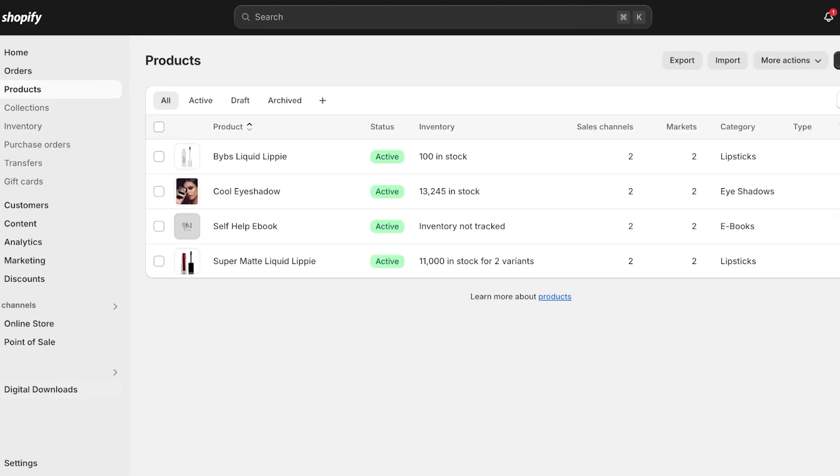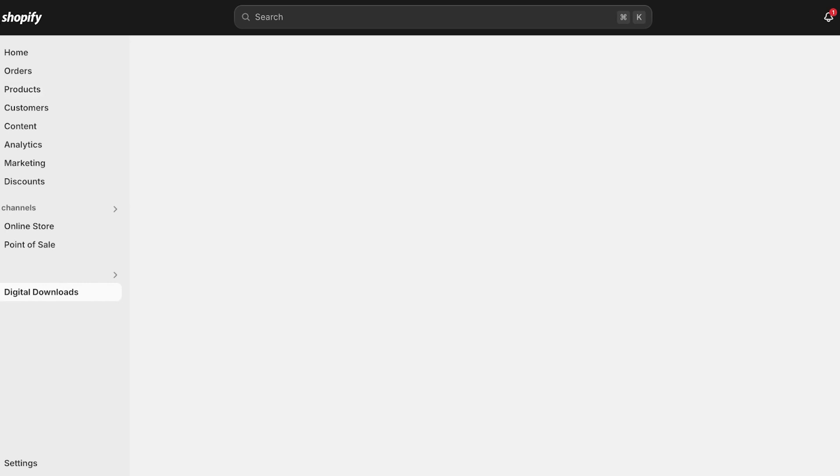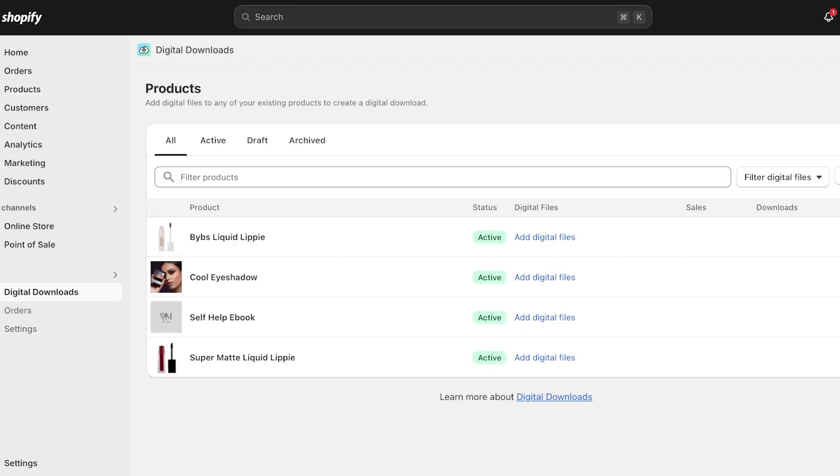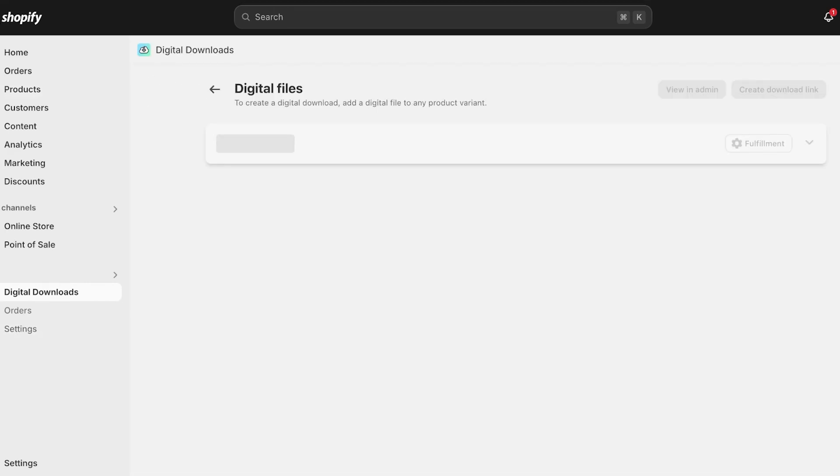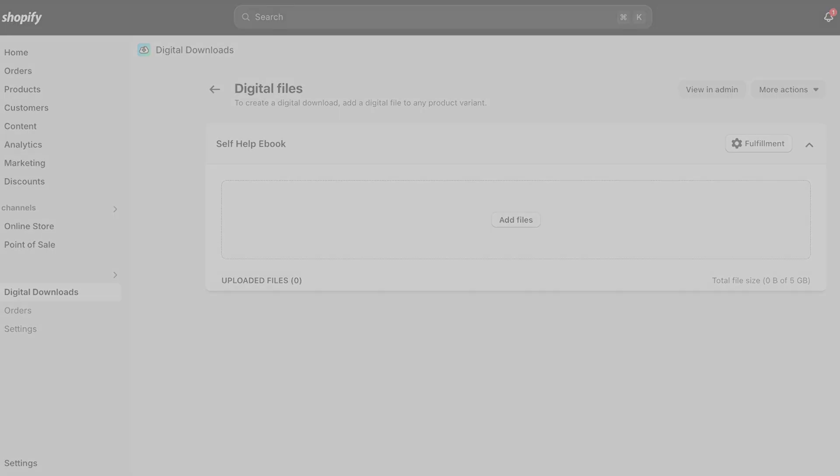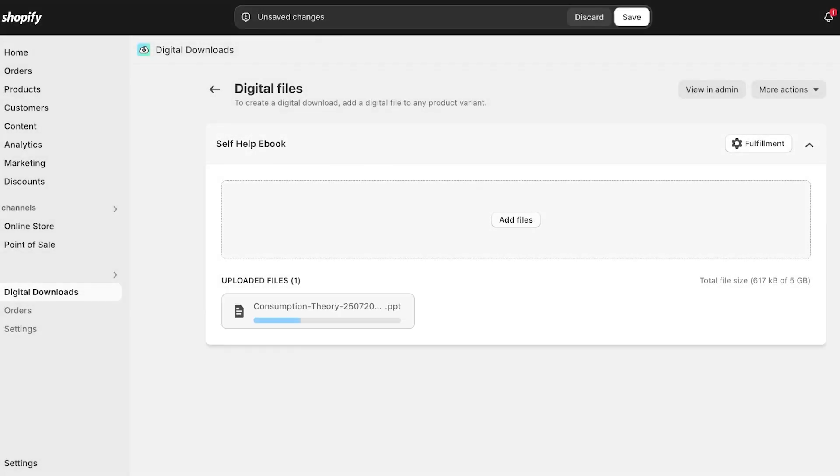Once you have completed this, you are going to go again into Digital Downloads on the bottom left. Once you go into Digital Downloads, you're going to select this particular product and click on Add Files. Once you click on Add Files, you're going to select your PDF file or Word file, whatever it is. I'll just take this, this is just a presentation, and I'm just uploading this file. Once we have uploaded this particular file, which is our ebook file...